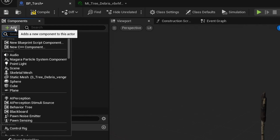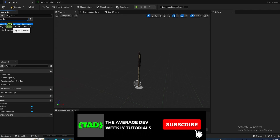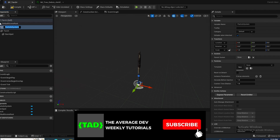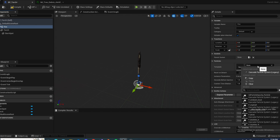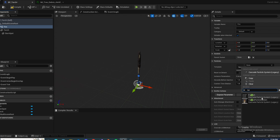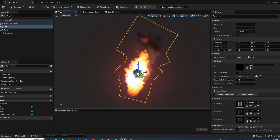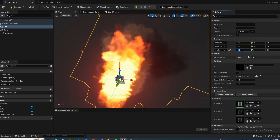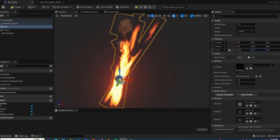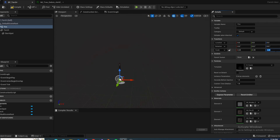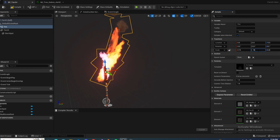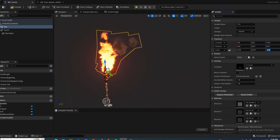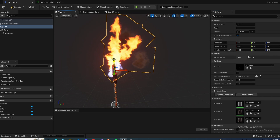Next, add an emitter. This asset pack uses Cascade Particle Systems, so search for Cascade Particle System and call this one Fire. Over in the template, search for your torch — P underscore torch — right there. As you can see, it's massive, so it has to be scaled down to about 0.25 on all axes. Slide it up. It might need to be even smaller, like 0.15.